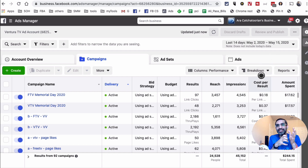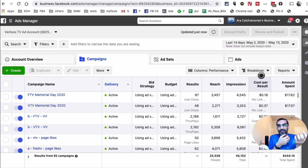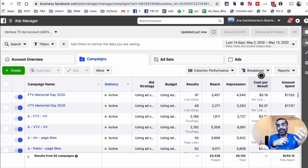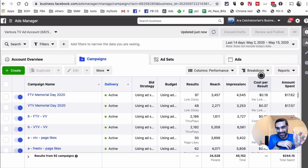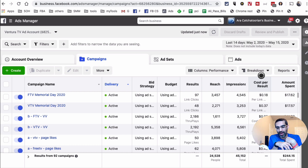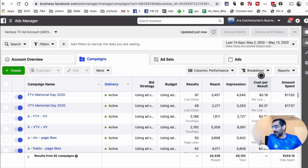I've seen different people see different variations in their Ads Manager, mainly because Facebook is doing A/B testing. Before they roll out to a global audience, they run these tests to see how users respond. If you see anything different by the time you watch this video, don't panic — leave me a comment, reach out to me, and I'll help you navigate to the right options.